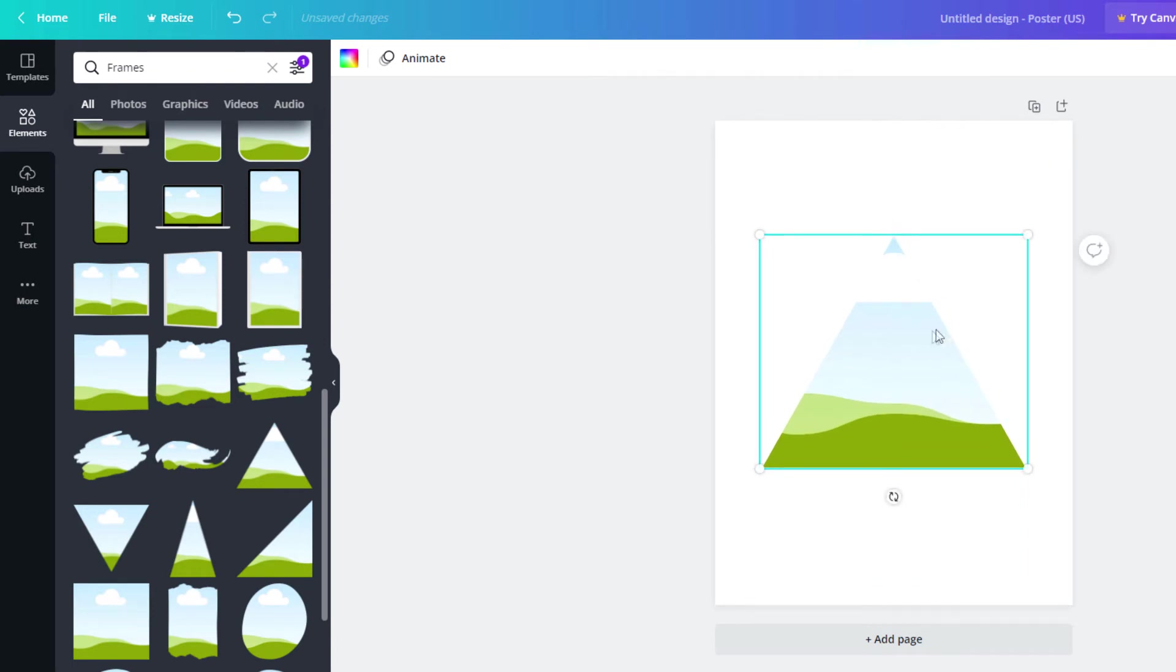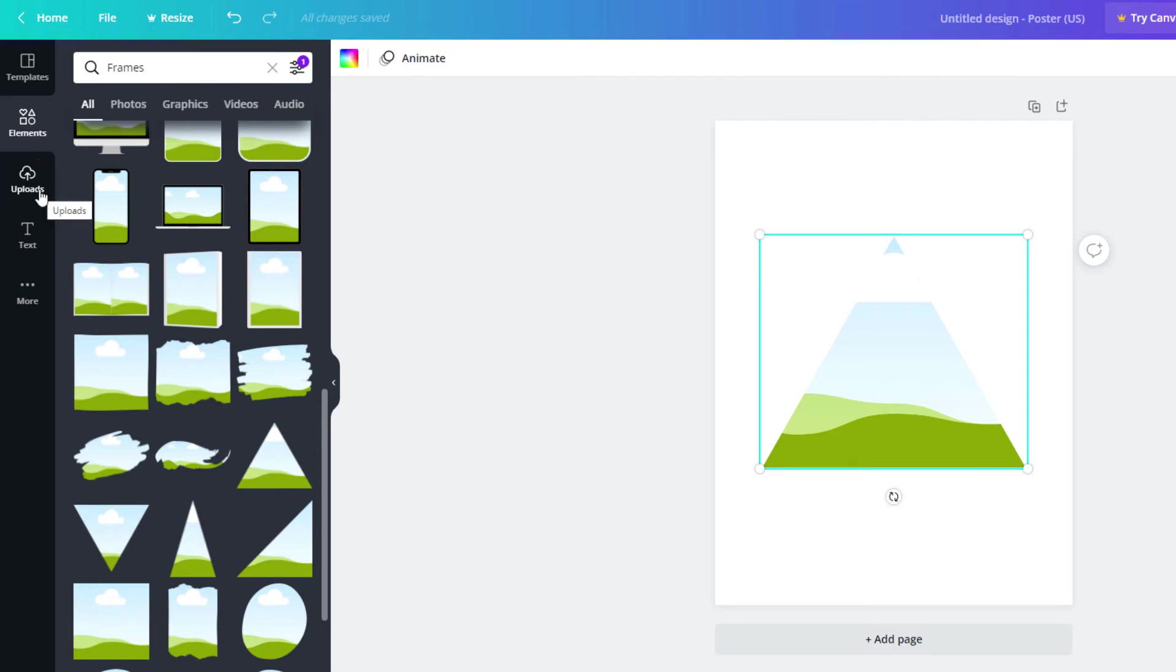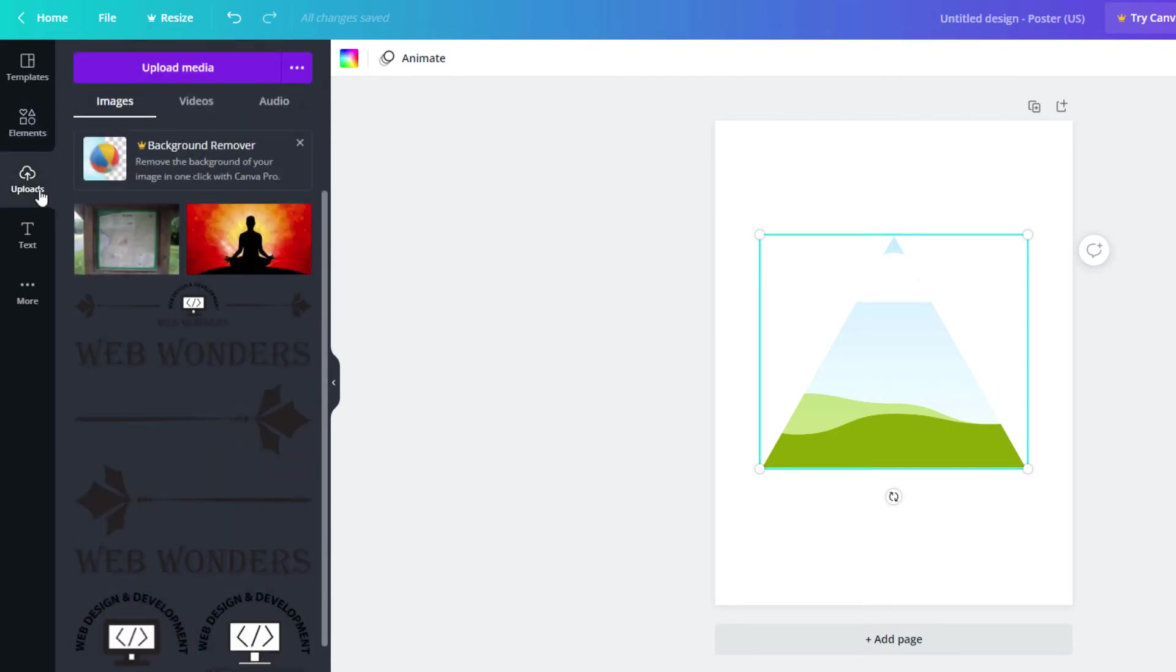And now to put an image in this shape here I'm going to go over to where it says uploads in the left hand side pane. I'm going to click on uploads and then I can choose an image of my own here.